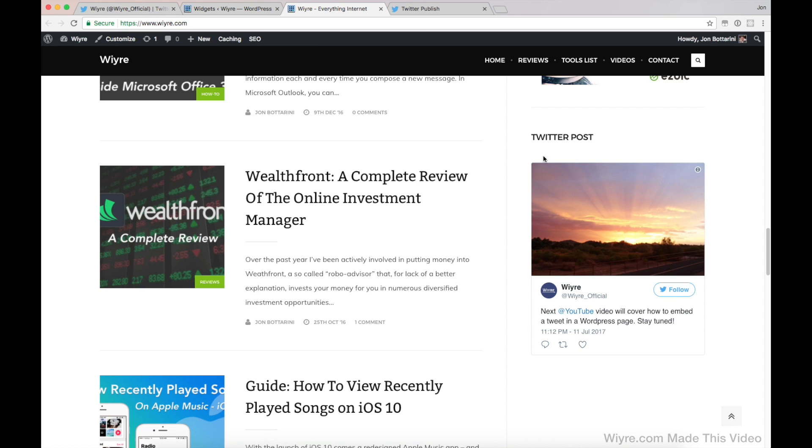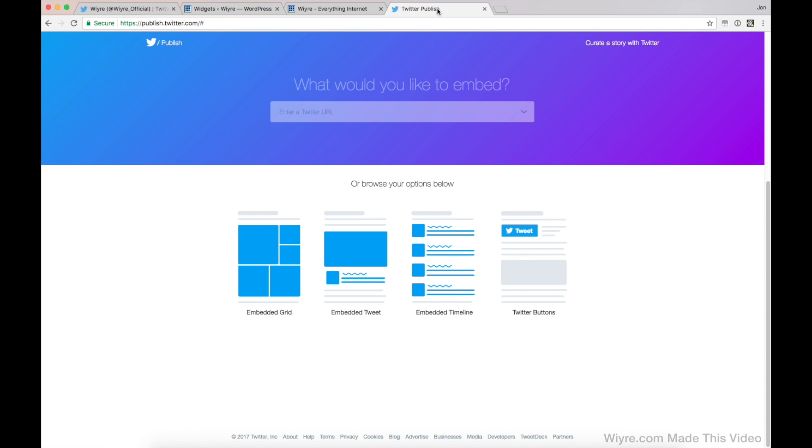So what if I wanted my entire timeline to appear here instead of just a single post? Well, what you can do is you can go to this thing called Twitter publish and it's publish.twitter.com.